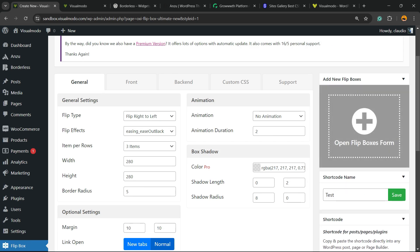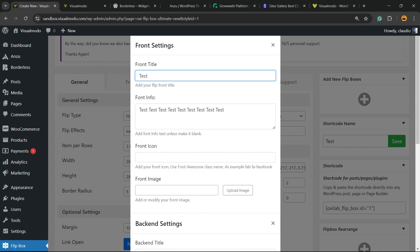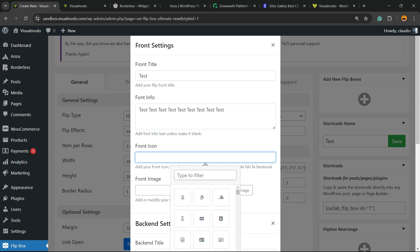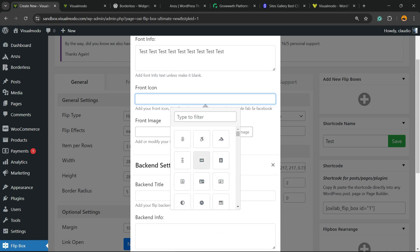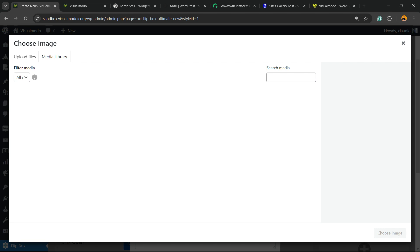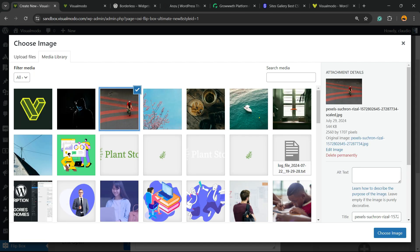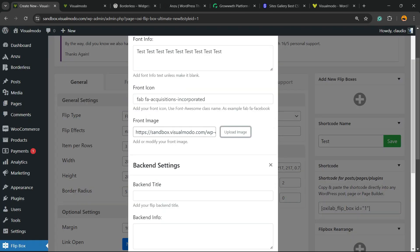Let's click on the option to open the flip box form. Let's type some content, choose an icon, and choose an image from our media library.